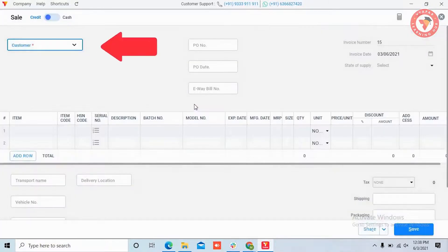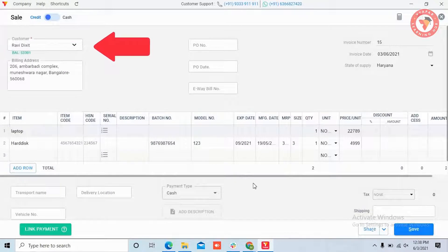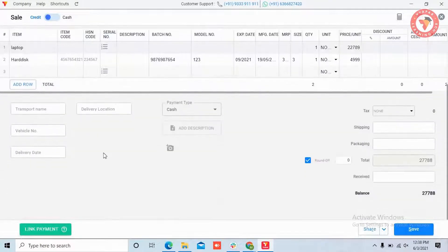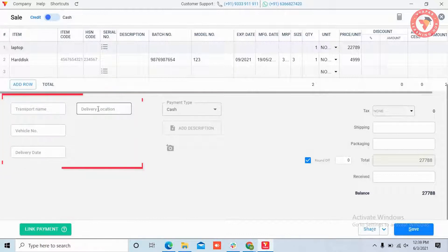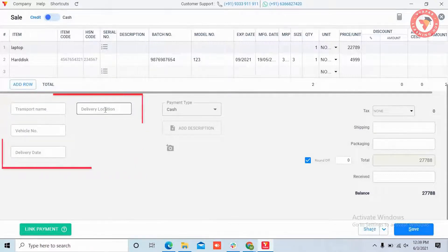Here enter all the details of the invoice. You can see that on the left you are seeing all the options of transportation details which we had turned on.